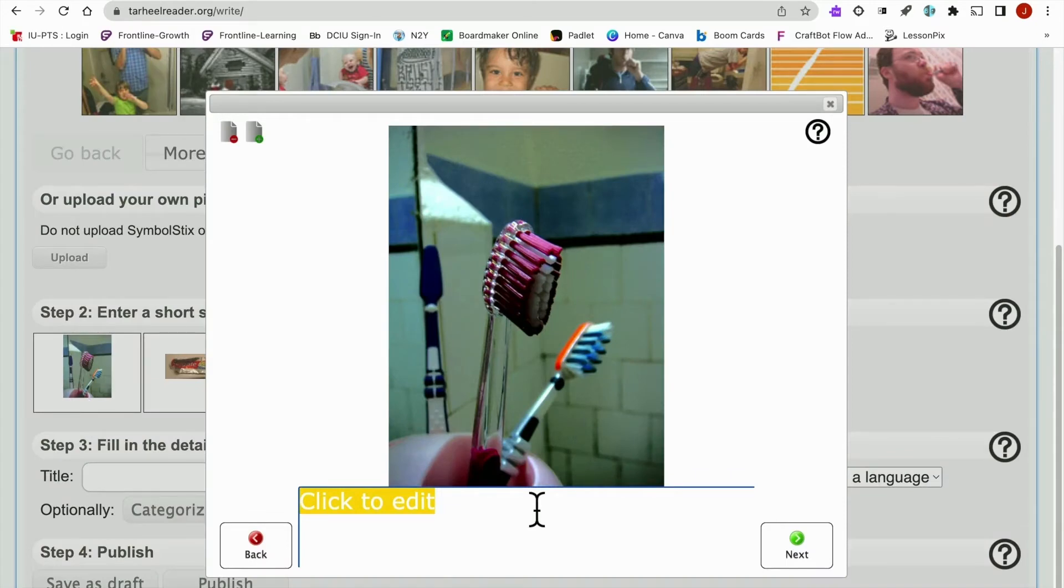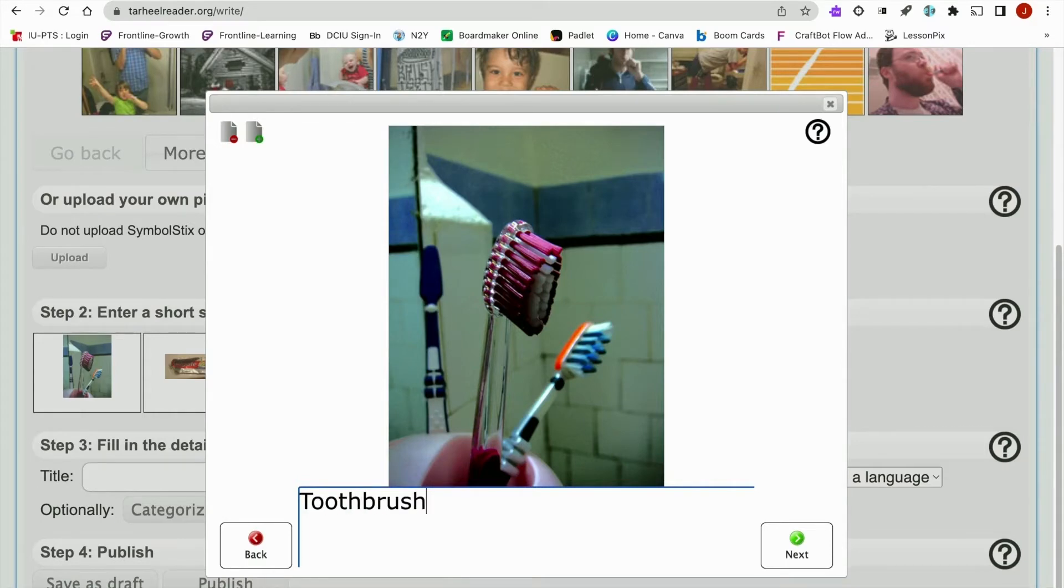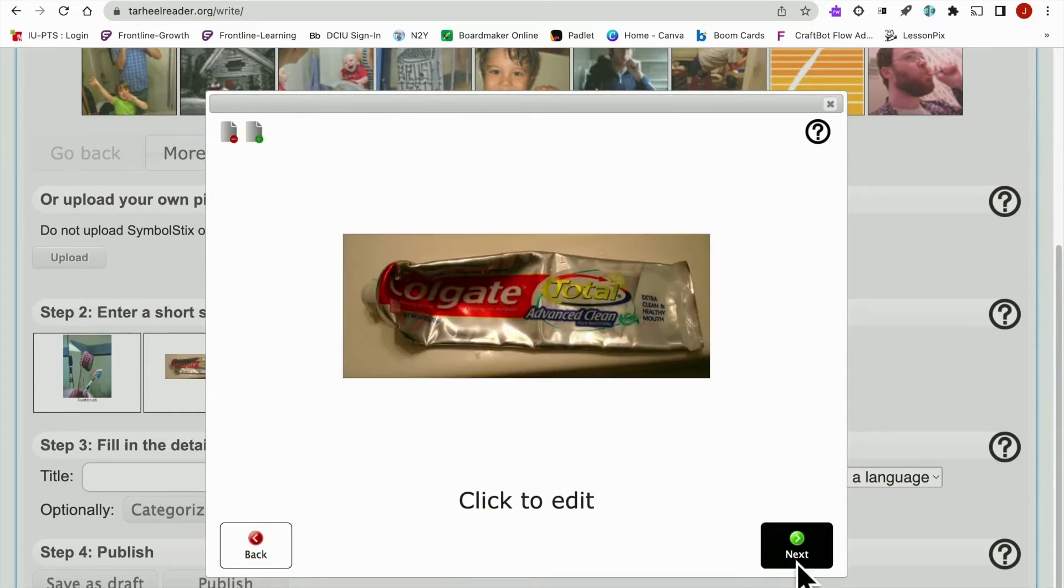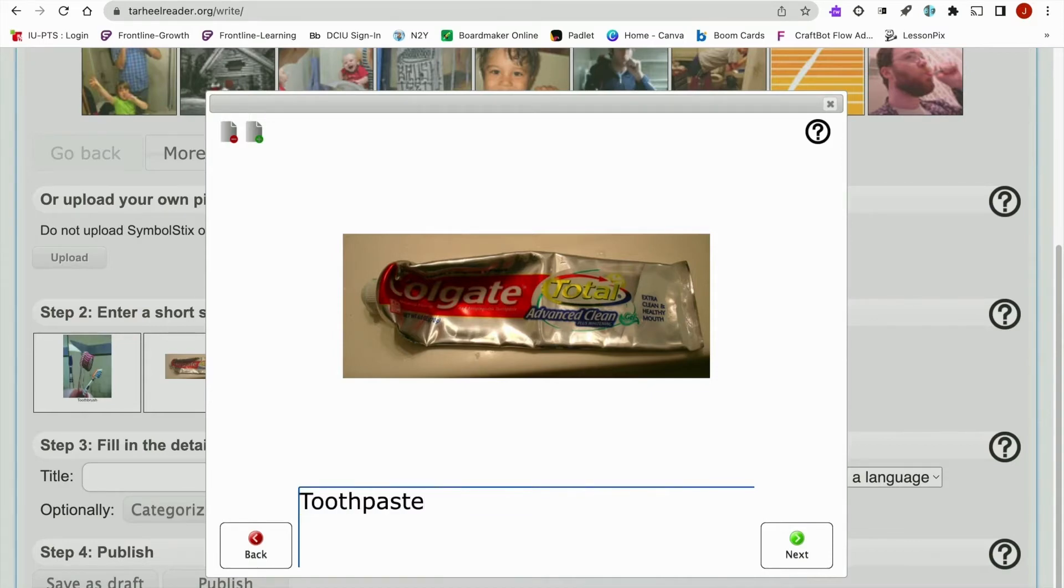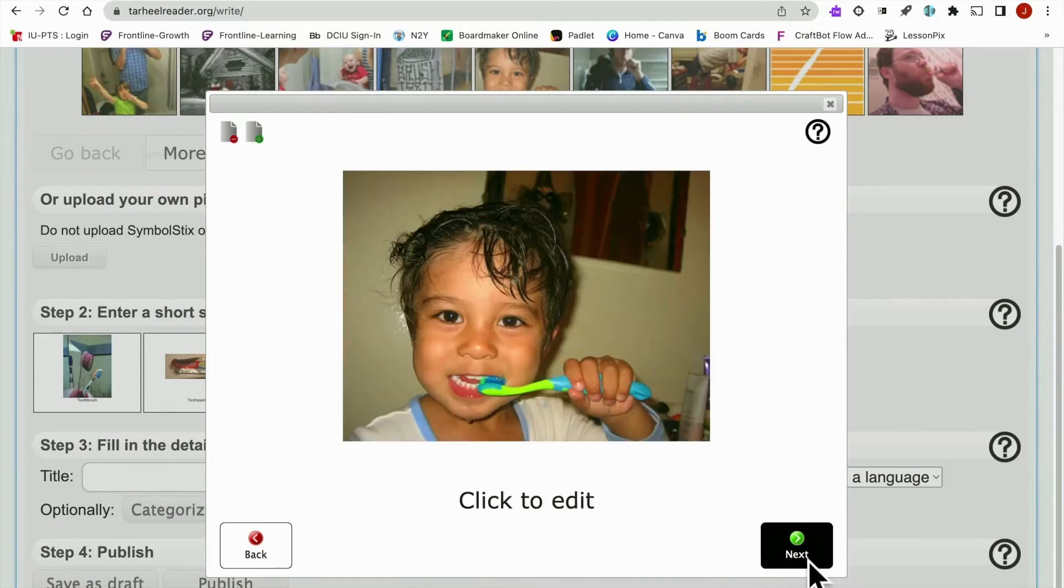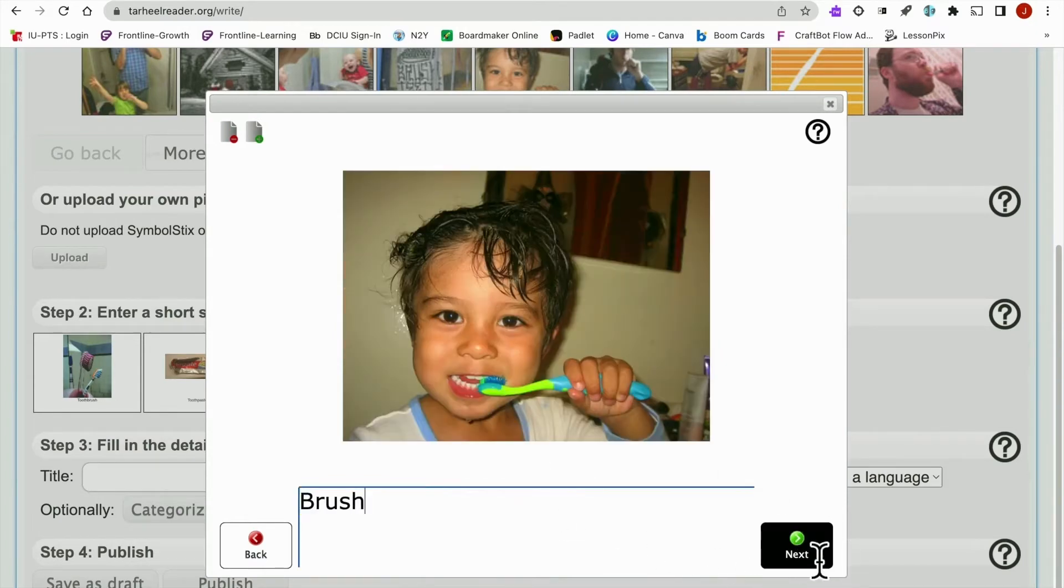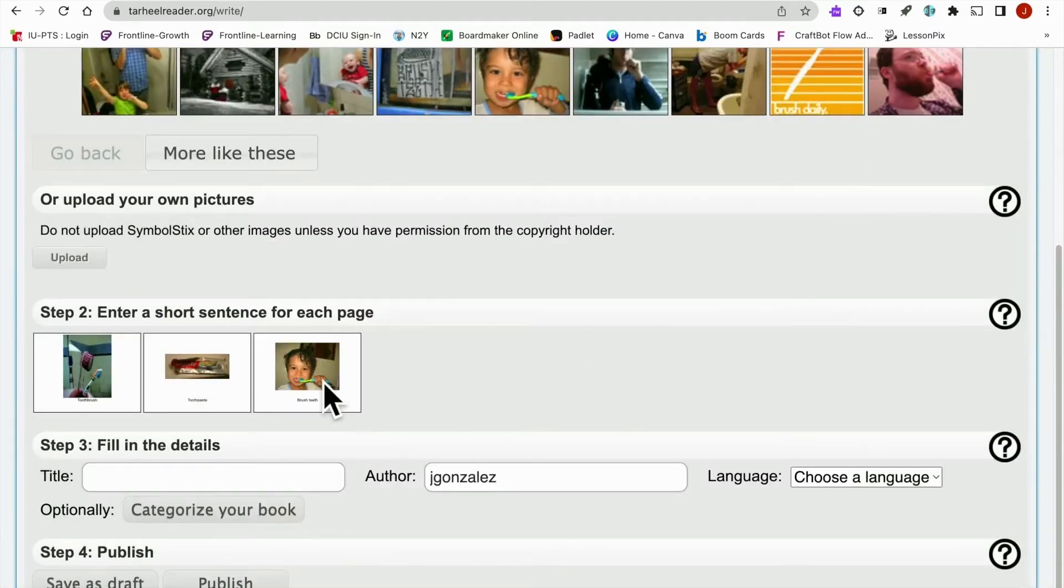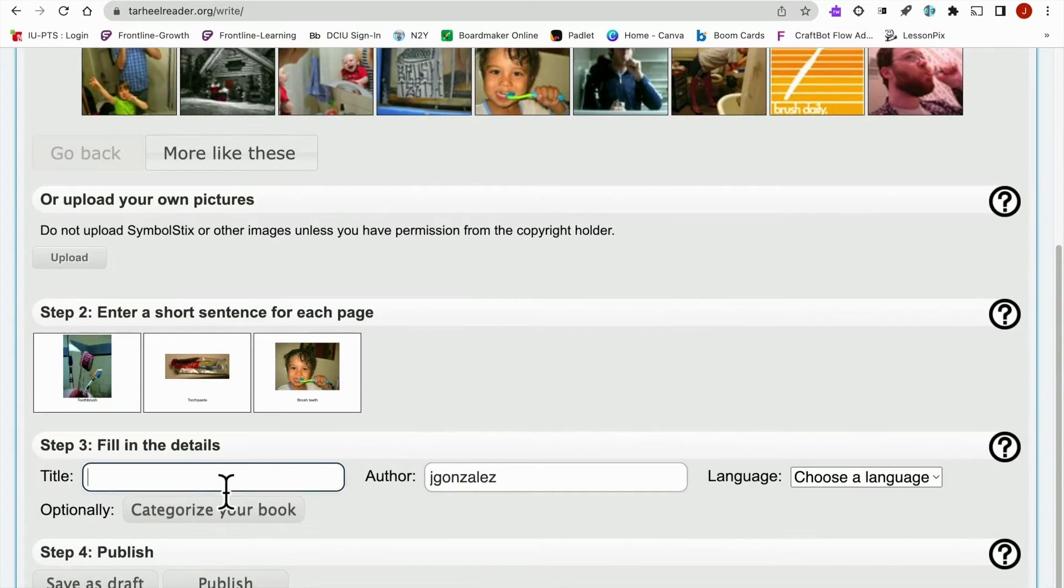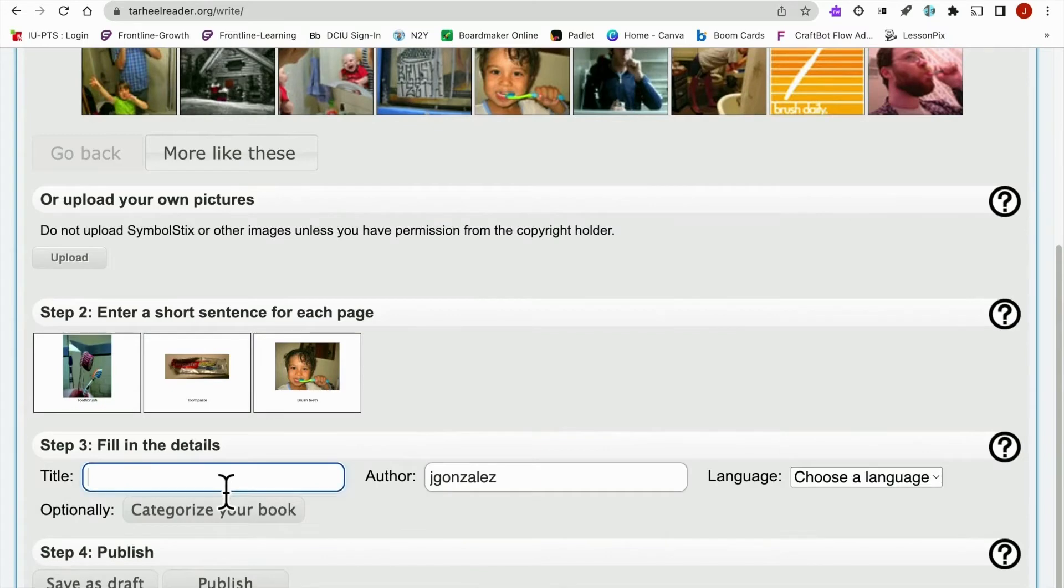So let's say toothbrush. And you can stay right within this window to add your text to the images. Toothpaste. And brush. All right, so that's our book. Last thing you'll do is add a title. So let's say brush teeth, brushing teeth.